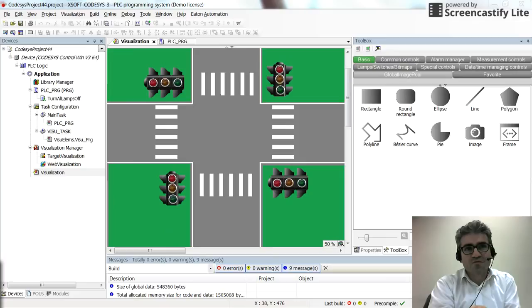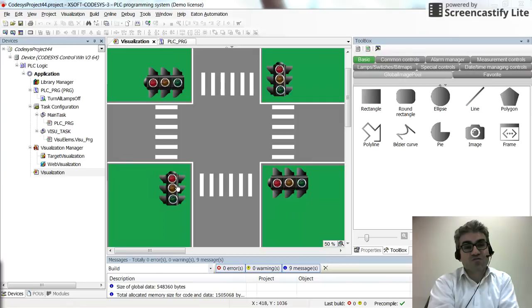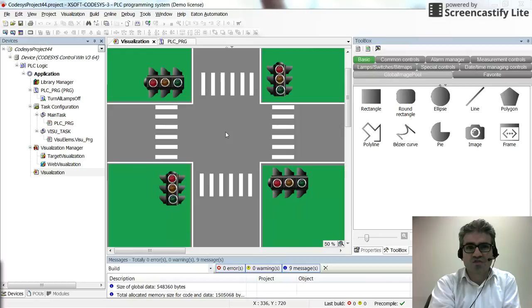In this video I'm going to show you how to write the code for a traffic light control system in two lanes using the SFC sequential function chart programming language. Here I have the visualization in which we have an intersection with east-to-west and south-north directions.